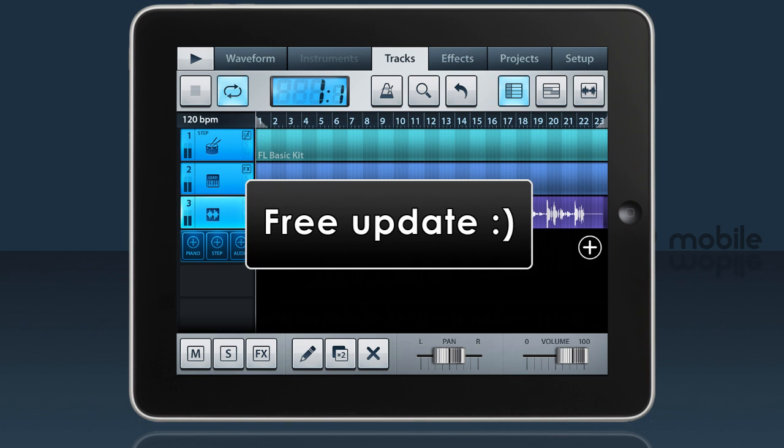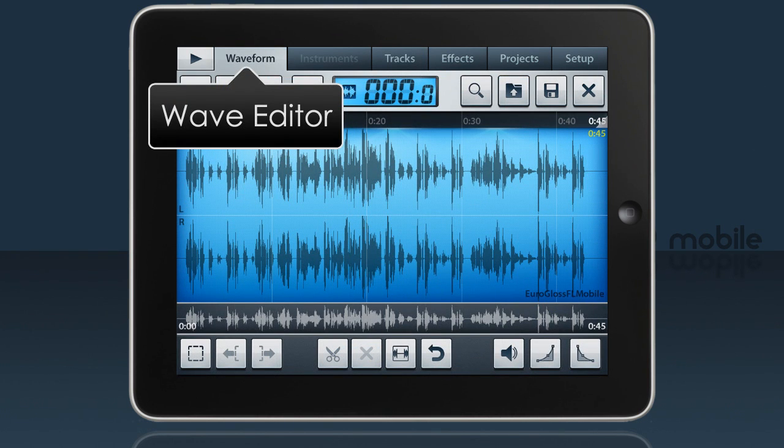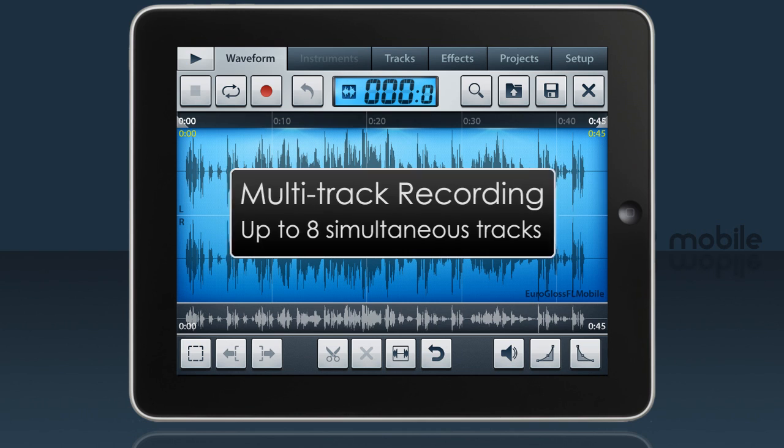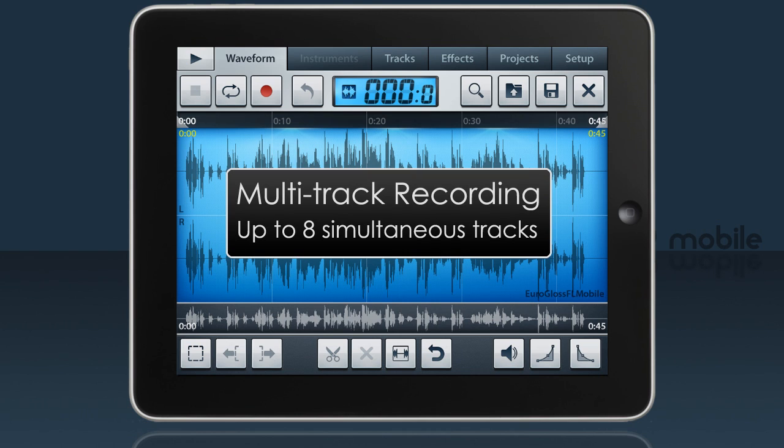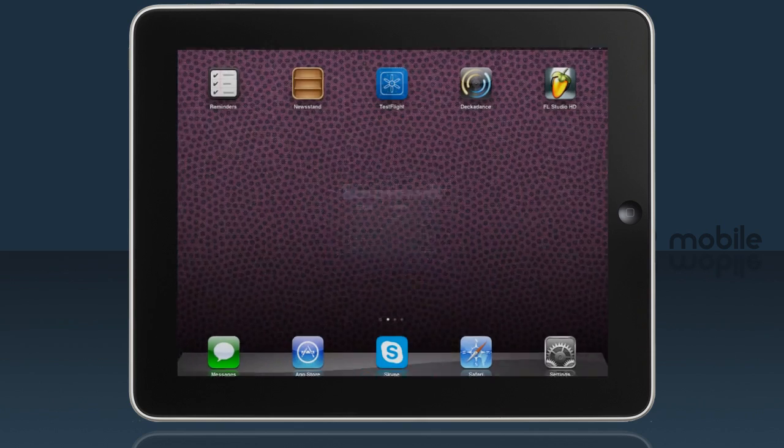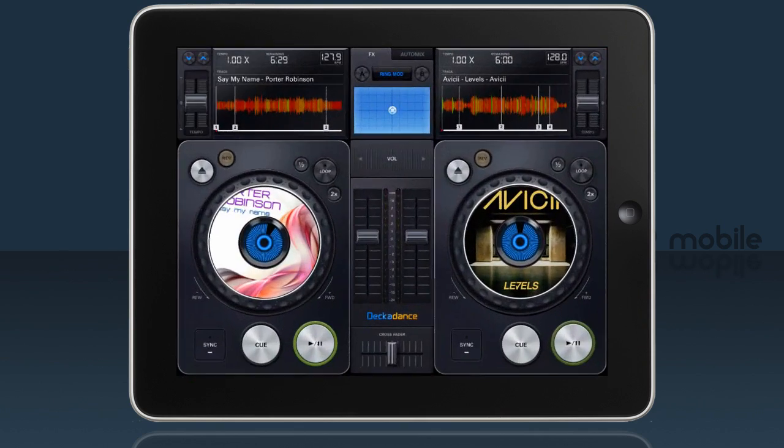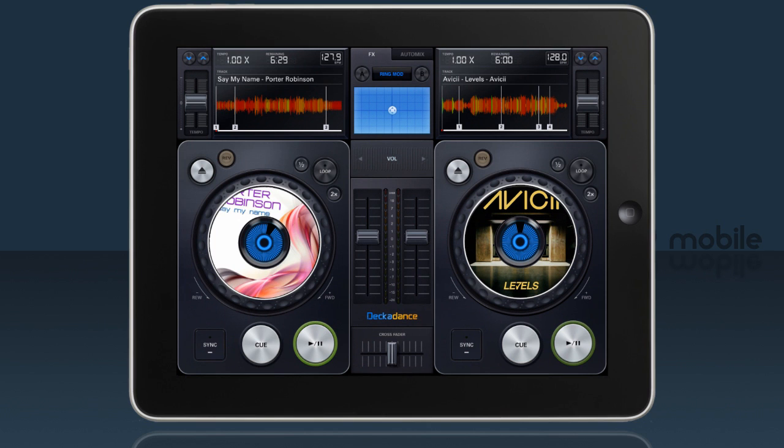The key features are audio tracks, including a wave editor and multi-track recording capability. A background audio option that allows FL Studio to play in the background while you use other apps like Decadence Mobile to scratch along.